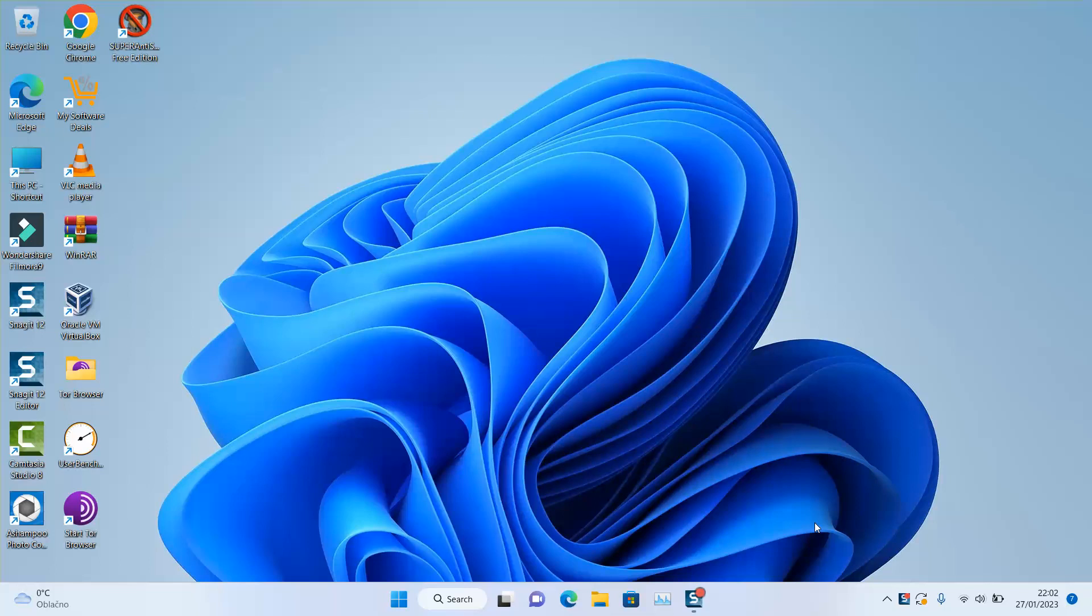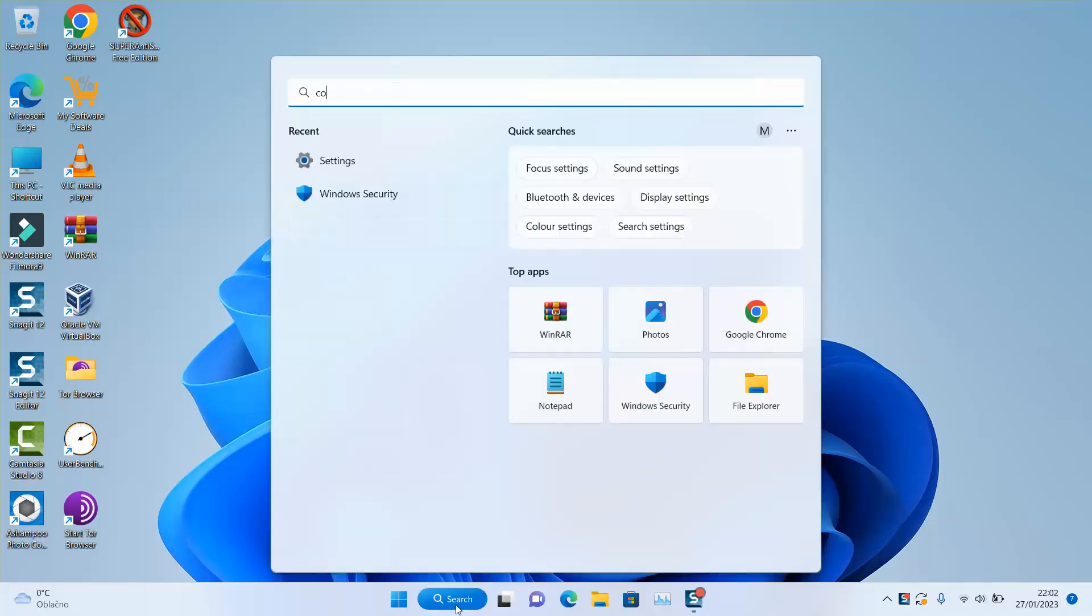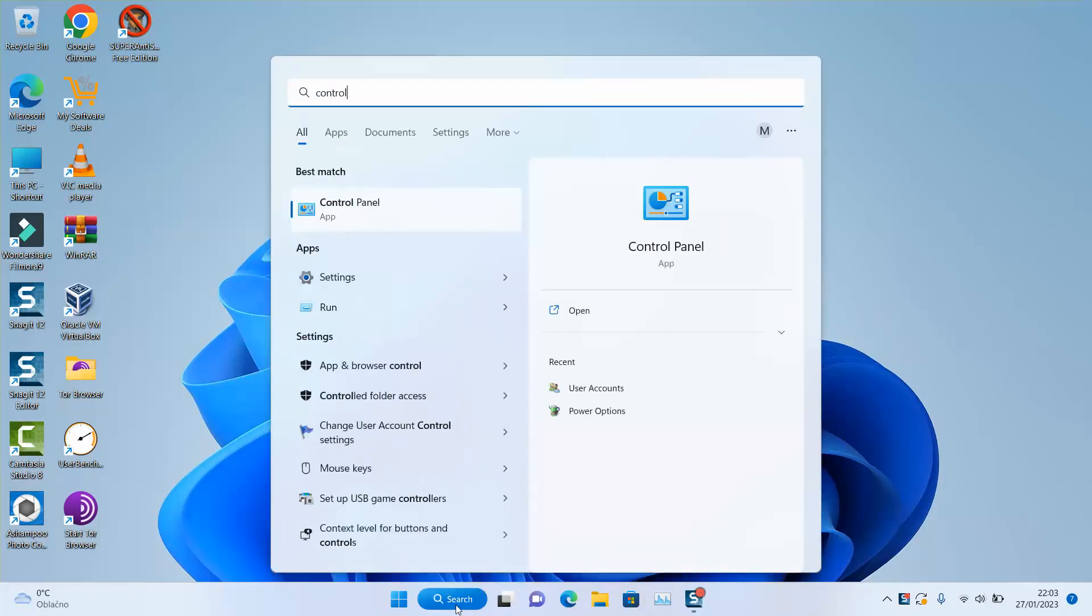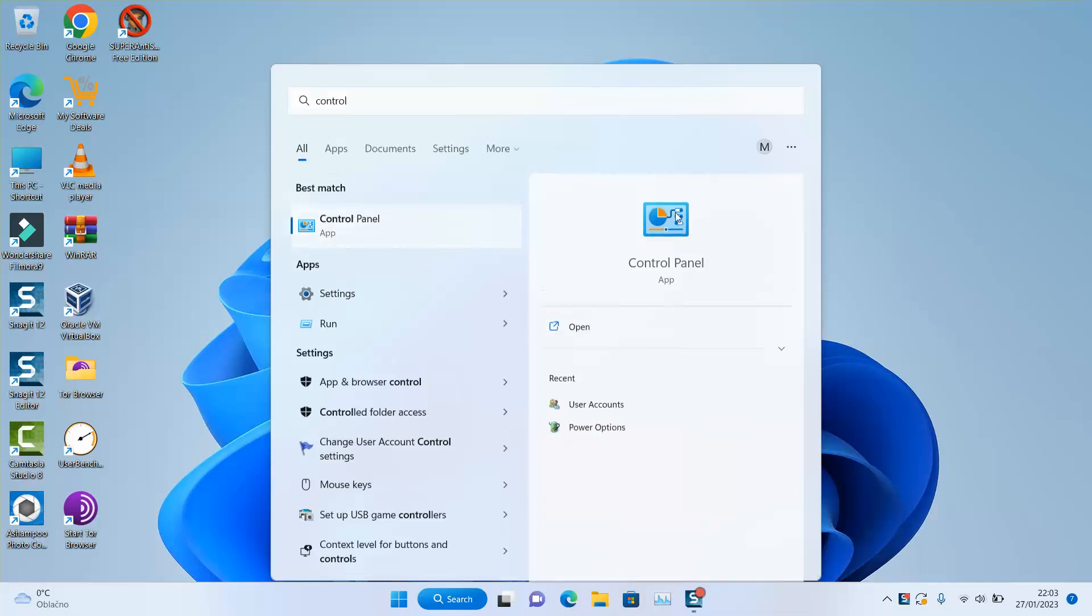If you are running Windows 7, 8, 10 or 11, then this video is for you. First of all, go to the search tab and type control panel. Open the application.